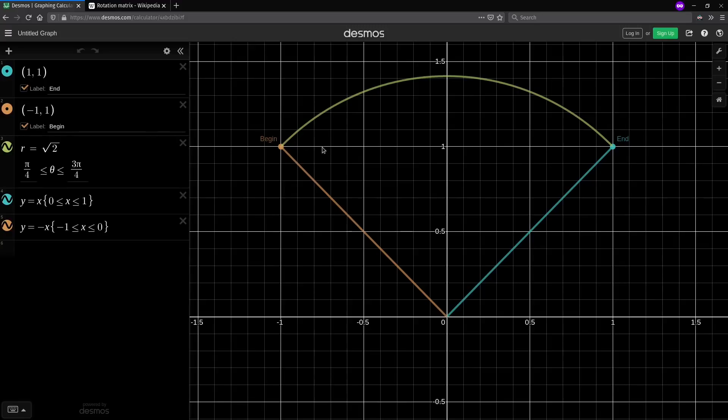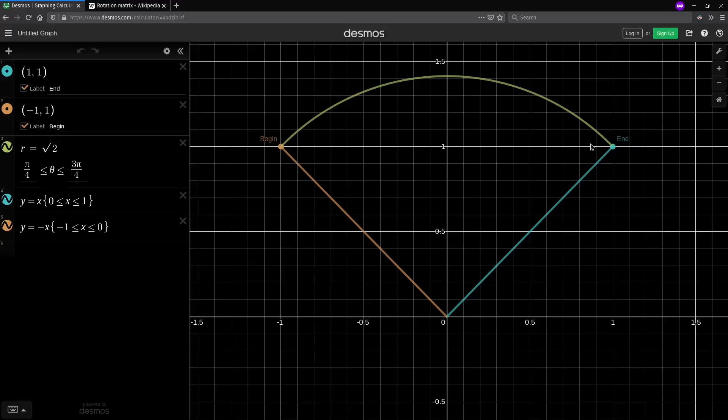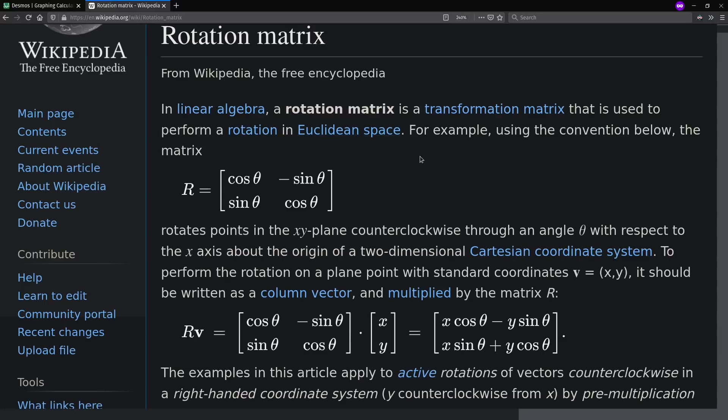For example, I can rotate the vector negative 1, 1 by pi over 2 radians or a quarter turn over to 1, 1. So rotation could happen, for example, in a game if we had a first-person perspective and if the agent rotates, it changes the relative perspective of the objects or other things it's looking at in its environment. And in order to calculate a rotation, we have a vector x, y, and we multiply it by a rotation matrix.